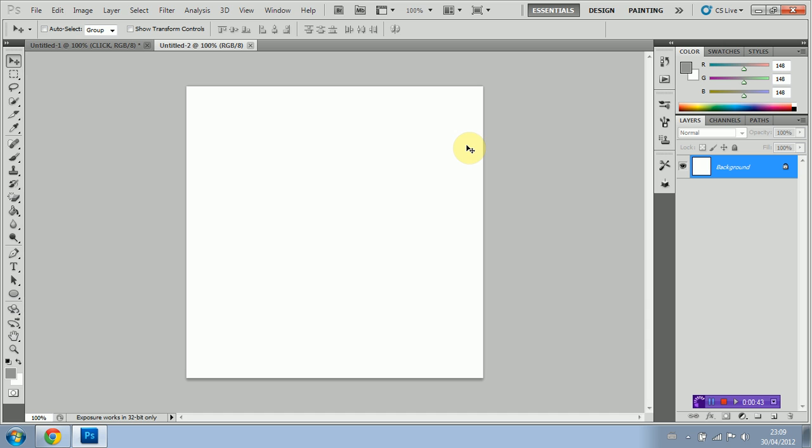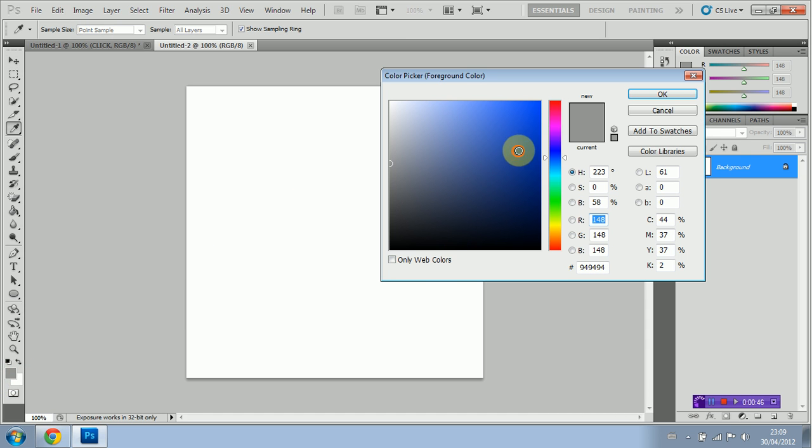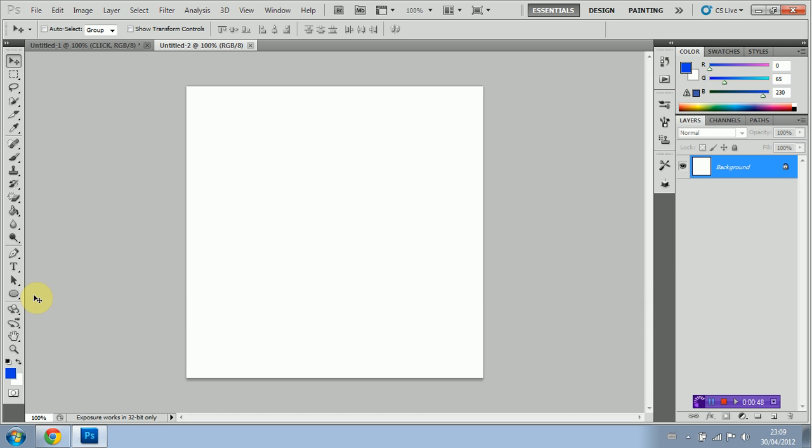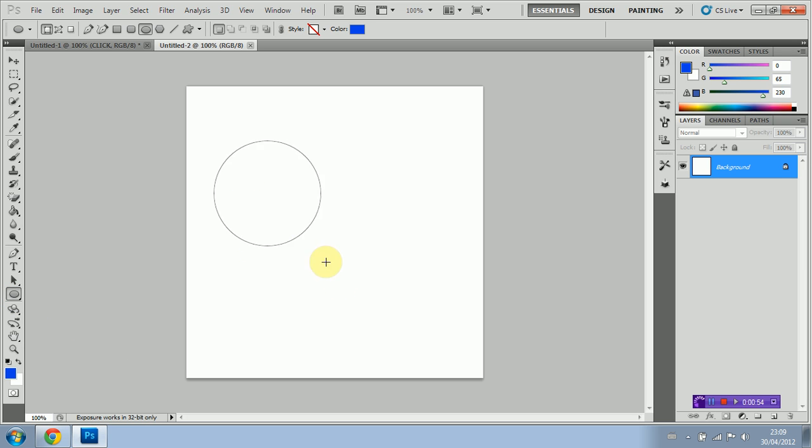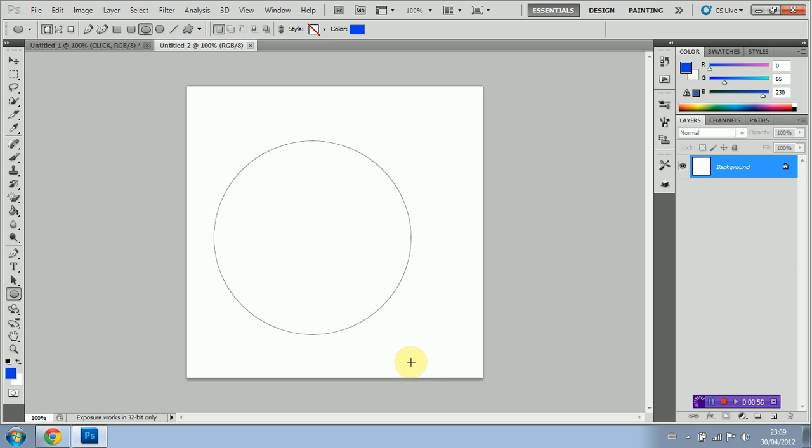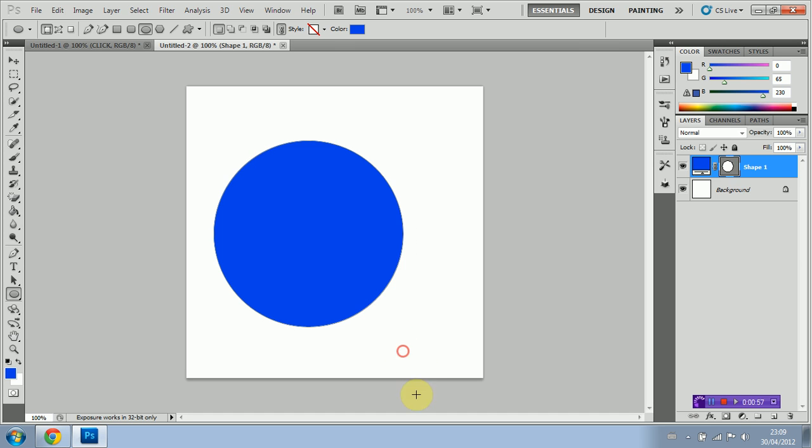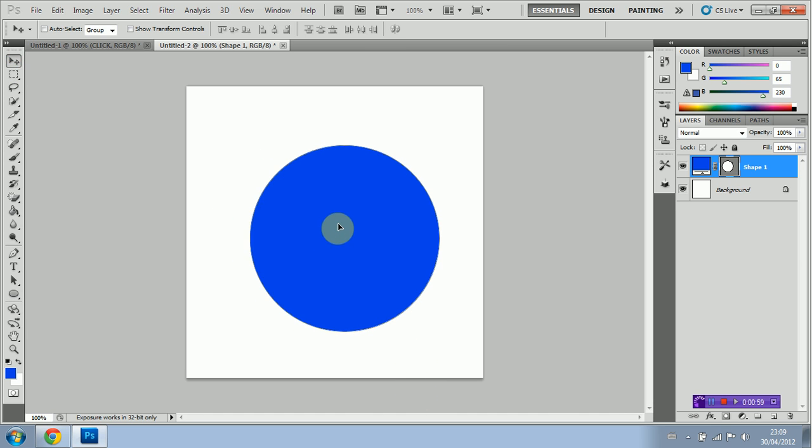And we're just going to start out by creating our shape. I'm just going to set the color to blue first of all. We're going to select the ellipse tool. We're going to hold shift so it creates a perfect circle and we're just going to drag. And there we go.